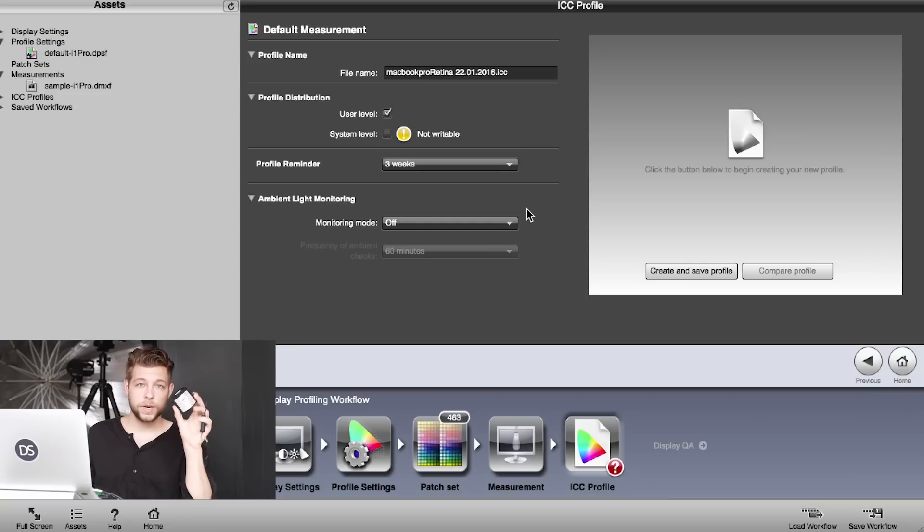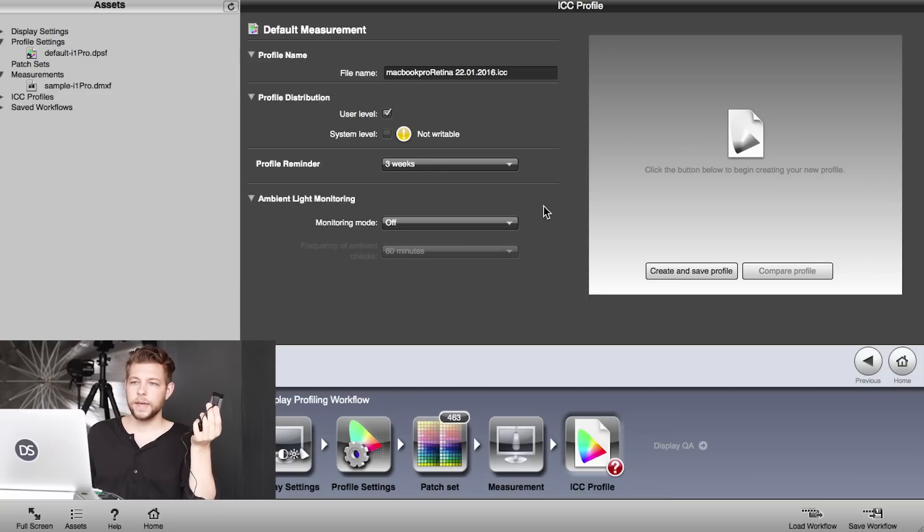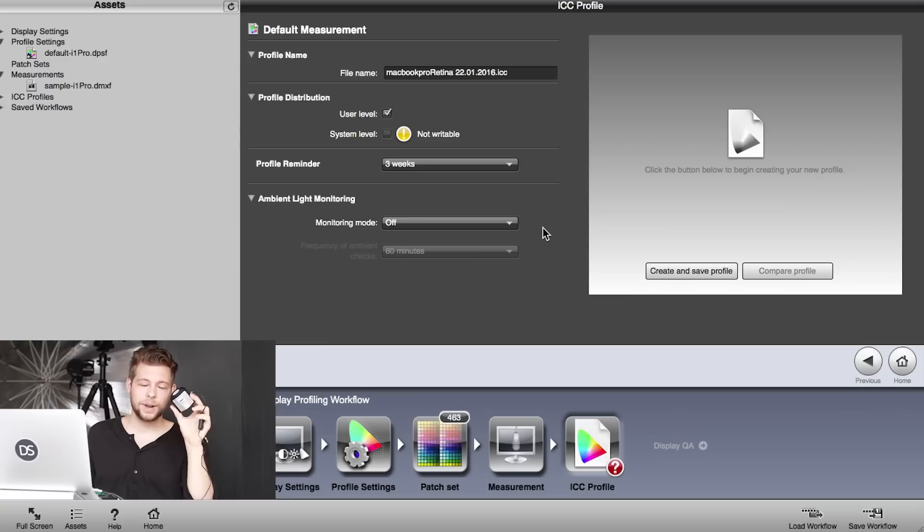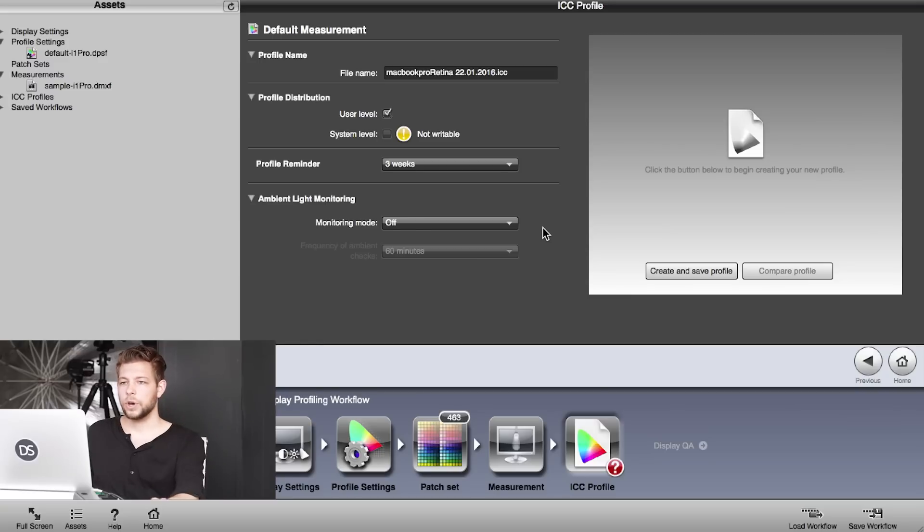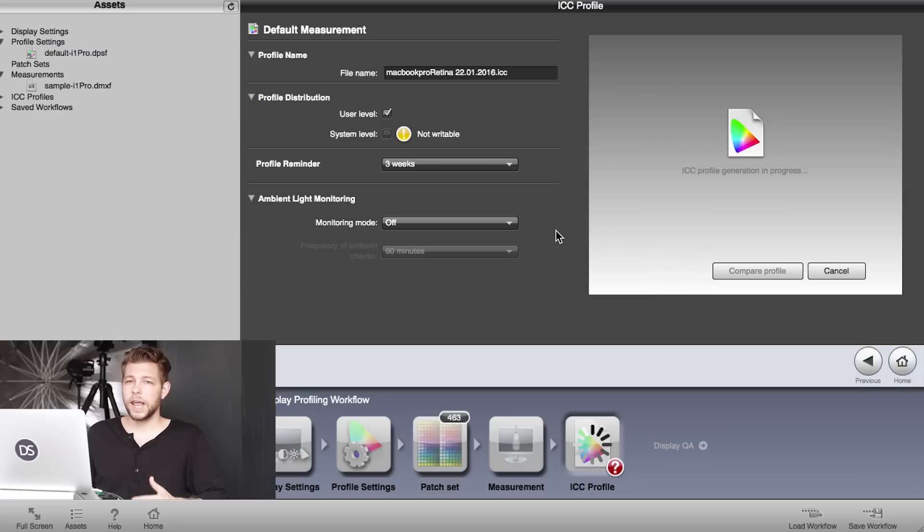You can choose to measure the ambient light with this device 24/7, so with the chassis screen. I am not a big fan of that, to be honest, because I don't want to keep that plugged in and on a desk. So I'm not going to choose that. I'll leave that off. We're going to click on Create and Save Profile, and now it's creating a new ICC profile for us.